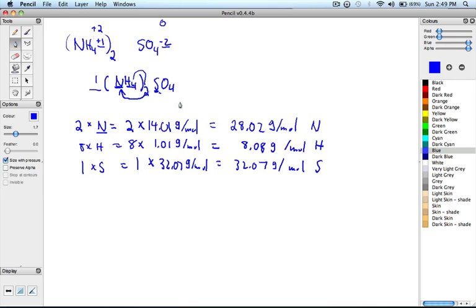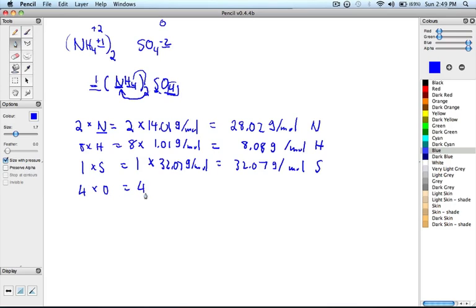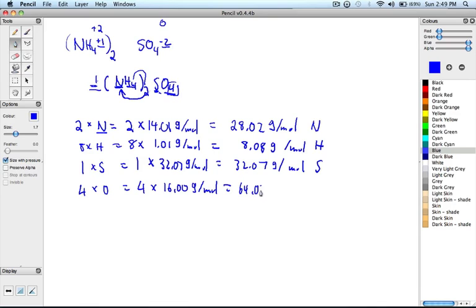Now when we look at oxygen here, we have a subscript of 4 and a coefficient of 1, so 1 times 4 gives us 4. We have 4 atoms of oxygen. So 4 times the molar mass of oxygen, which is 16.00 grams per mole, therefore 4 times 16 gives us 64.00 grams over moles of oxygen.